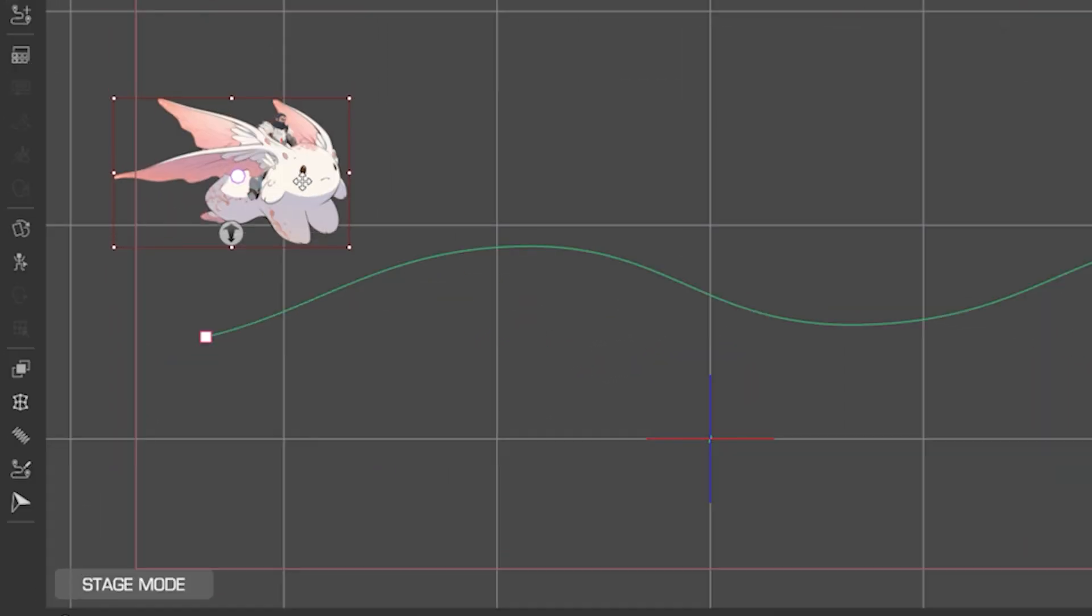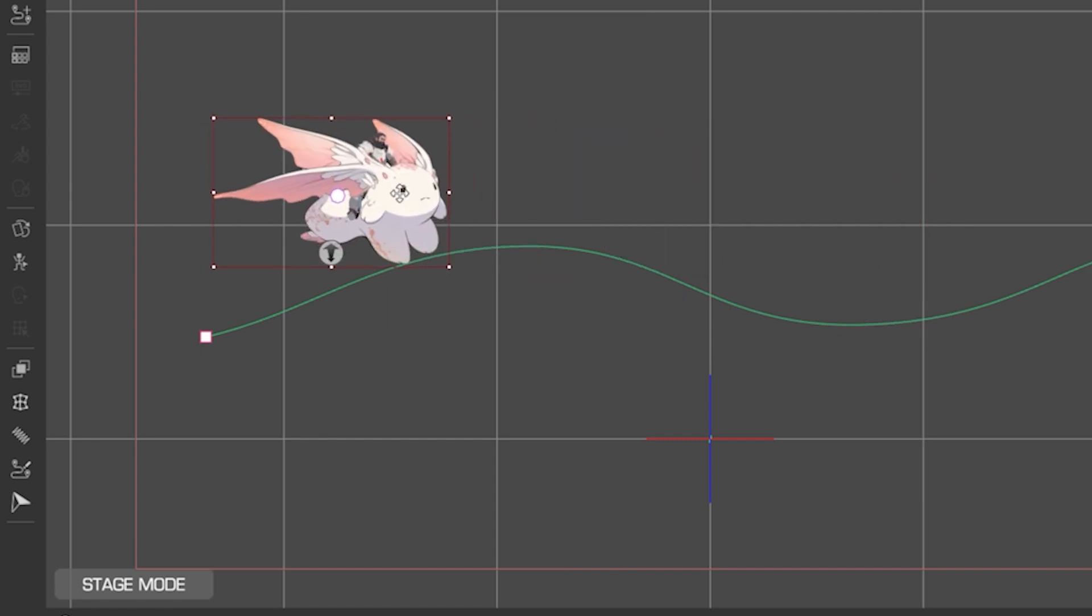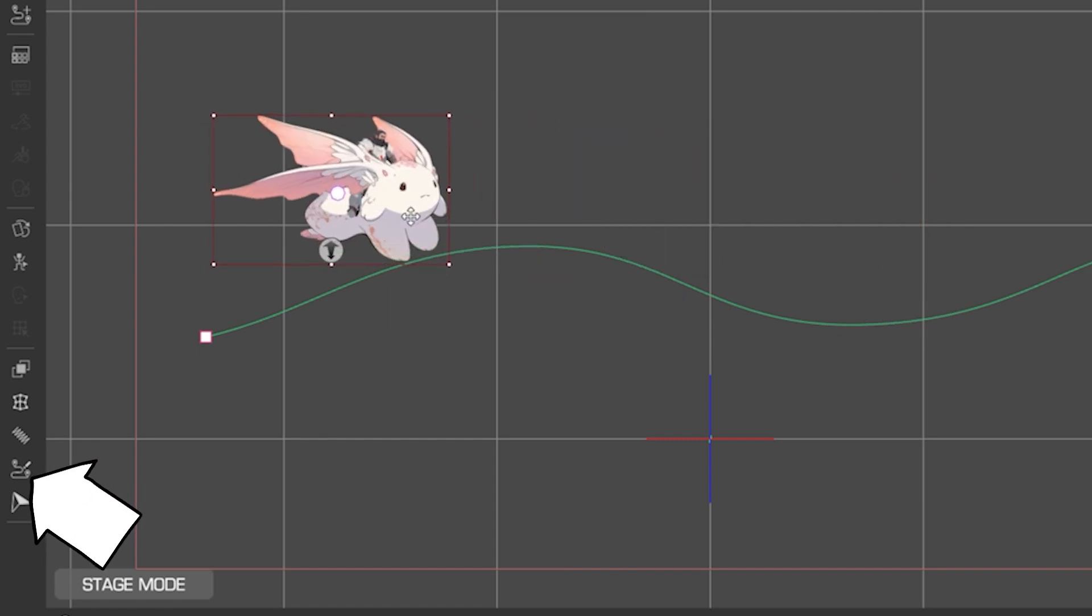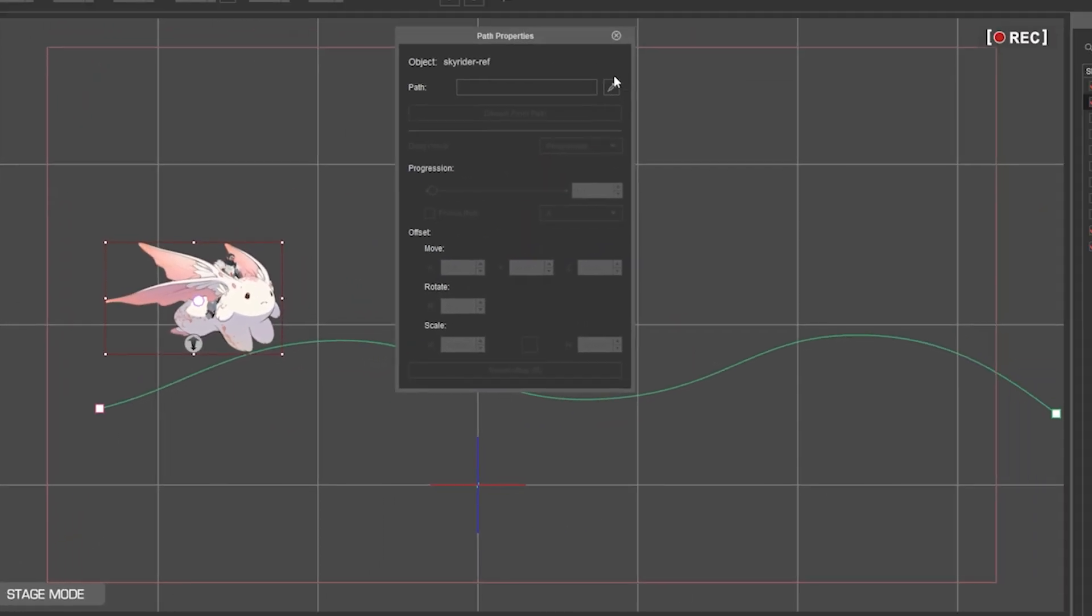To animate the character movement through the path, select the character, click on path properties eyedropper tool, and then click on the path.